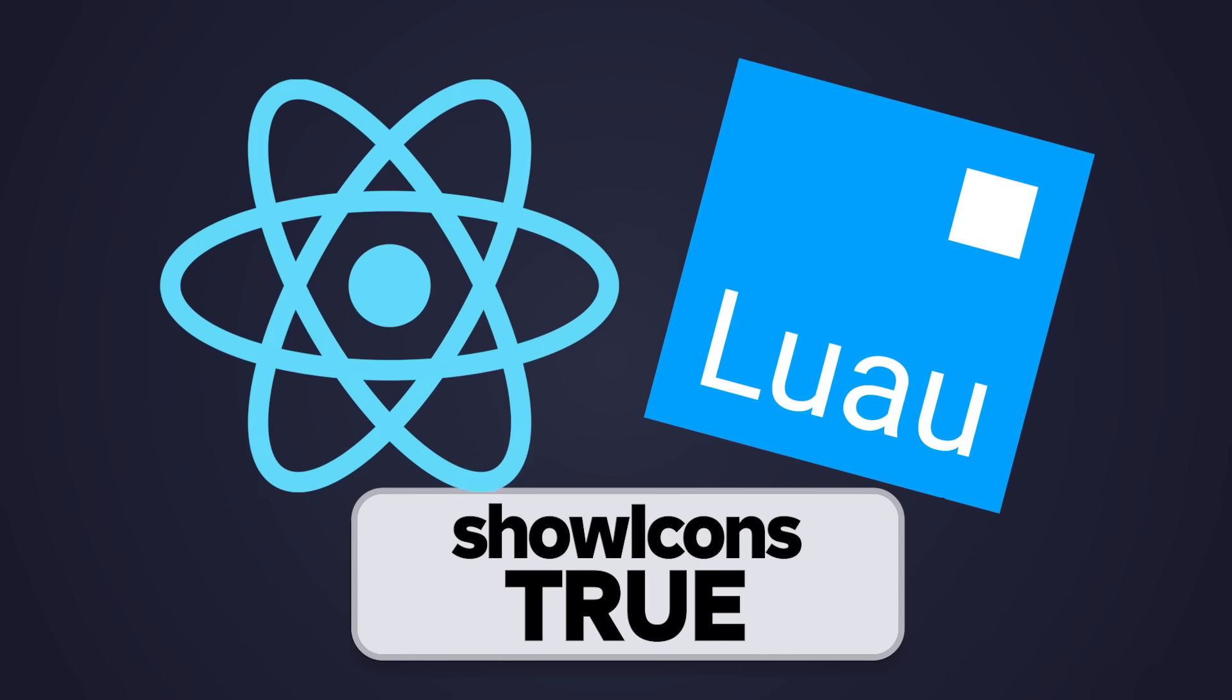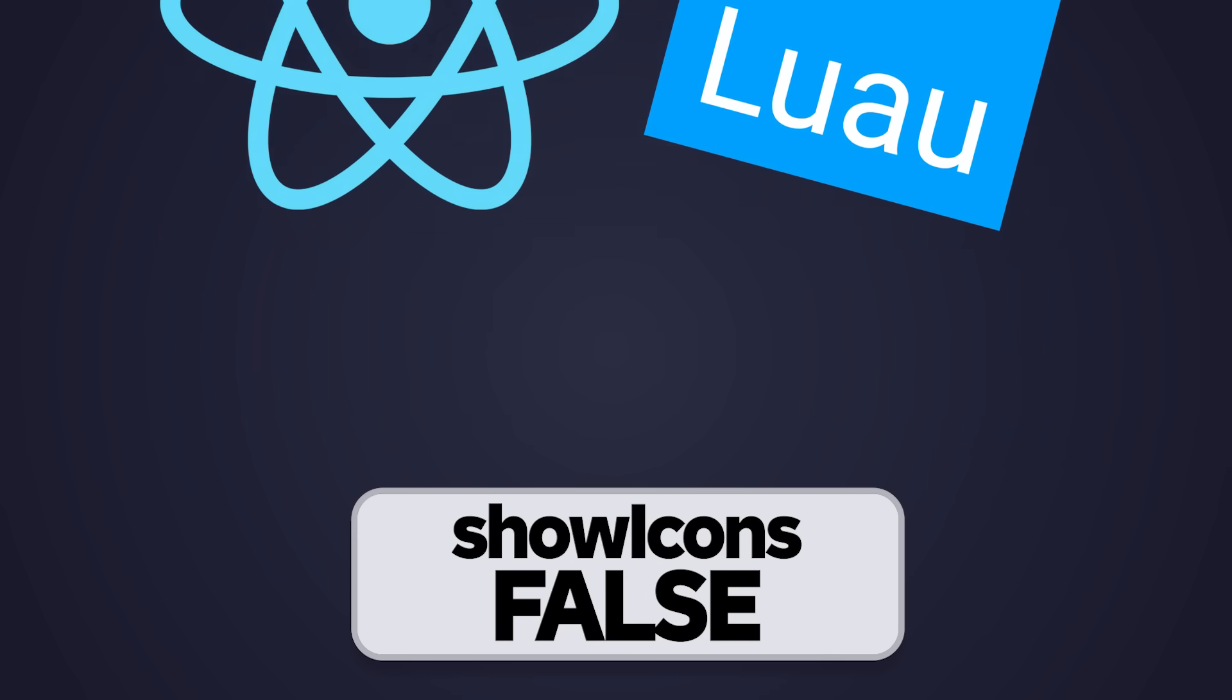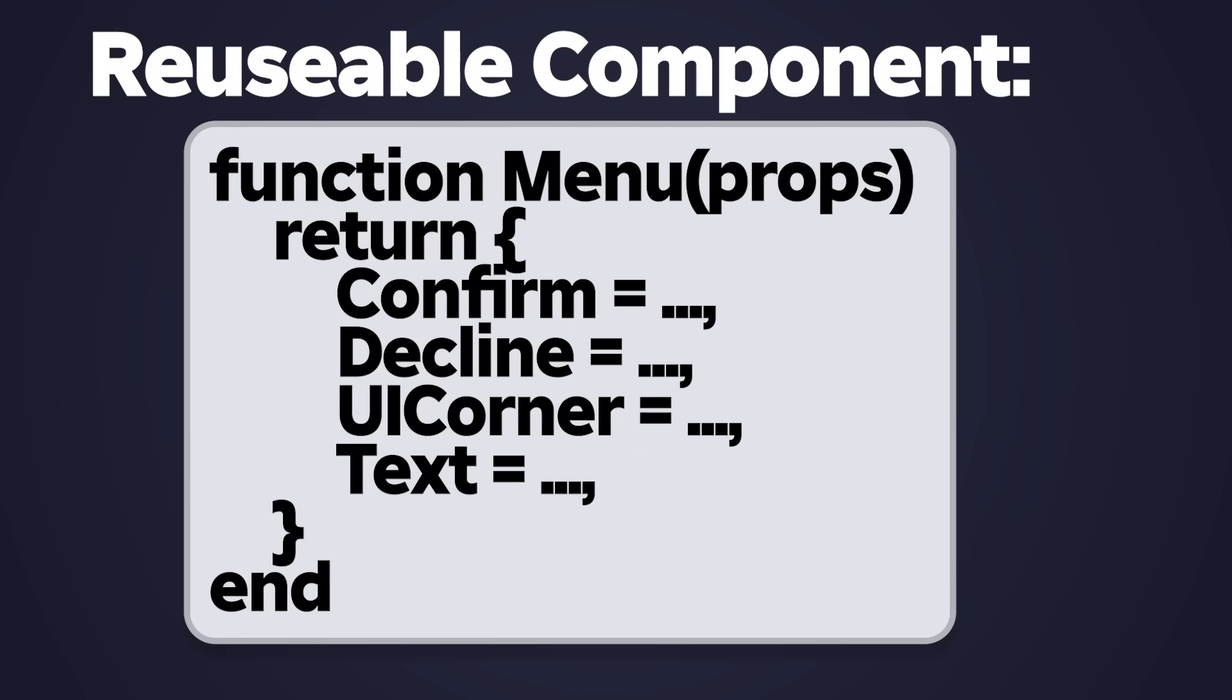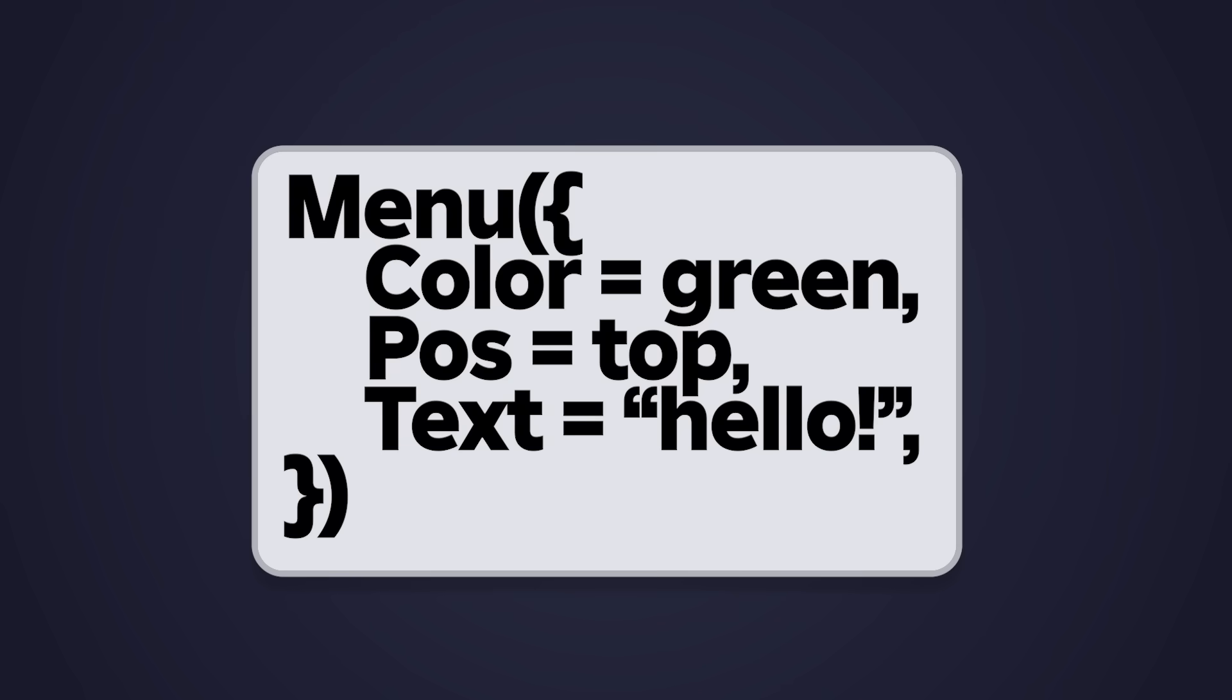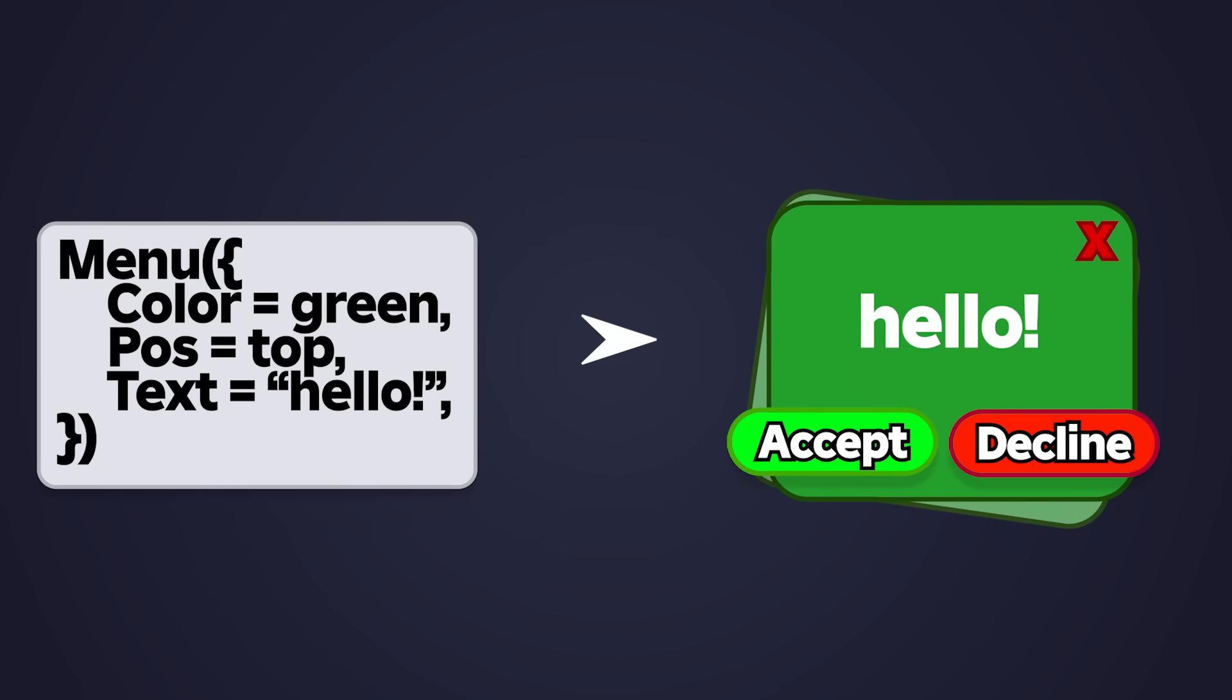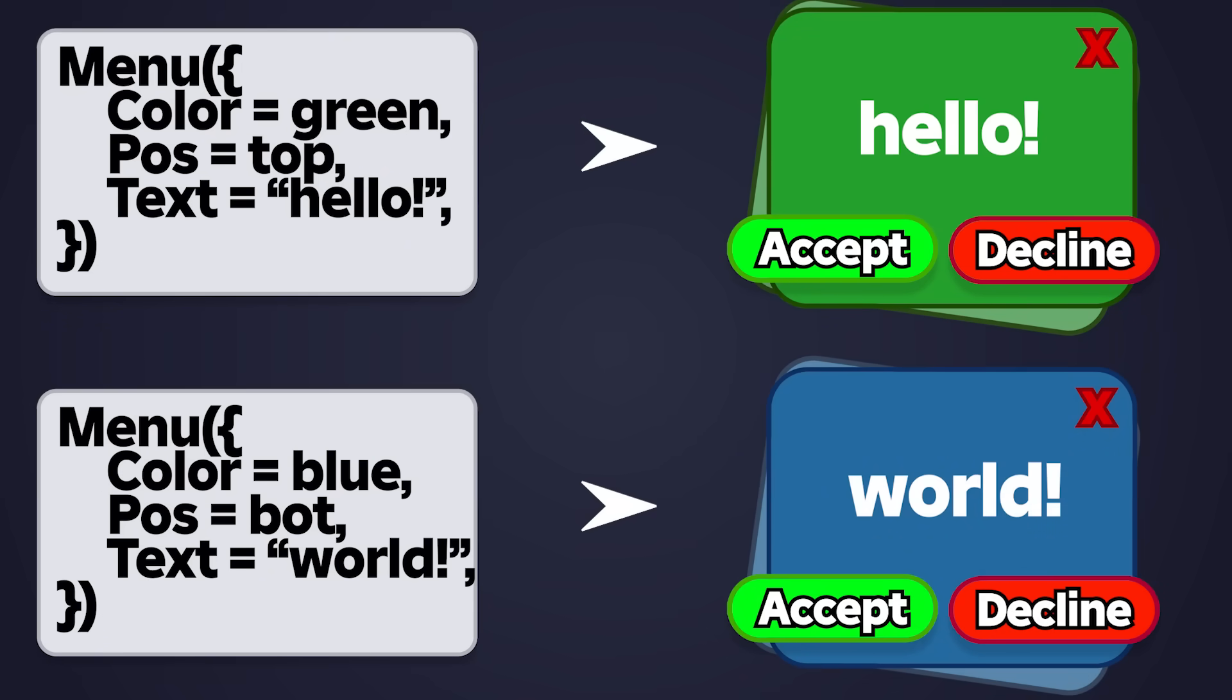React is a declarative library. That means when state changes, your UI is automatically updated based on the new values. Because our UI will now be created in code, we can easily create reusable components whenever needed. In this example, the menu component is used to create two distinct menus based on the passed in properties.